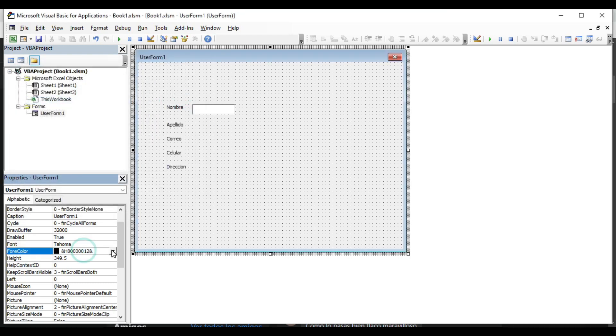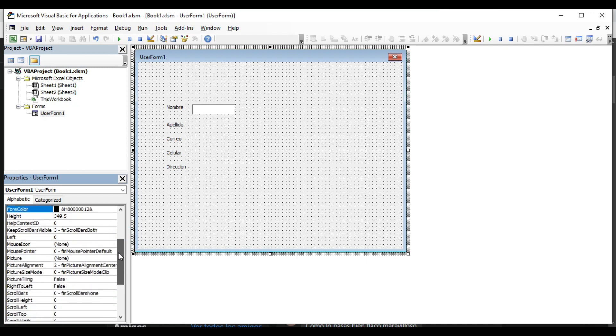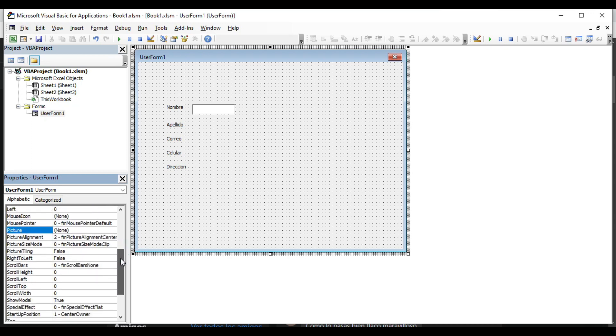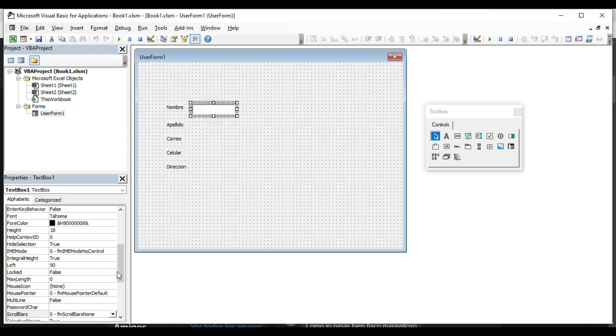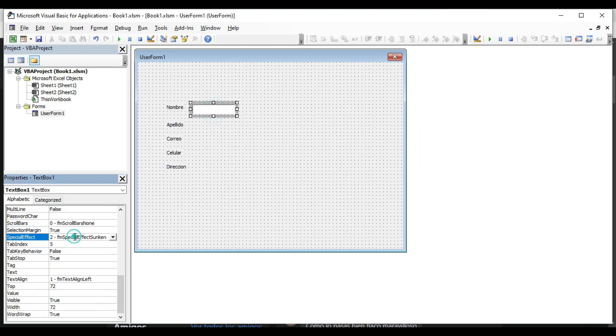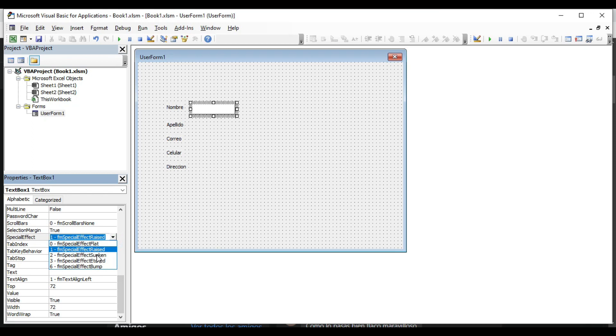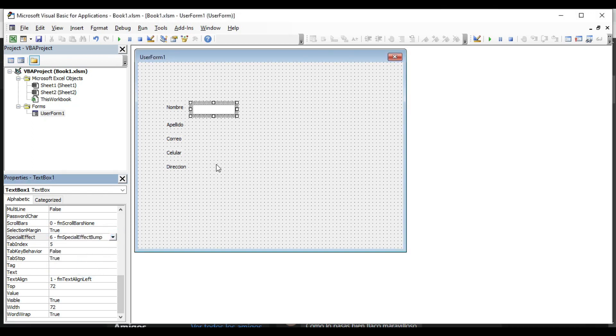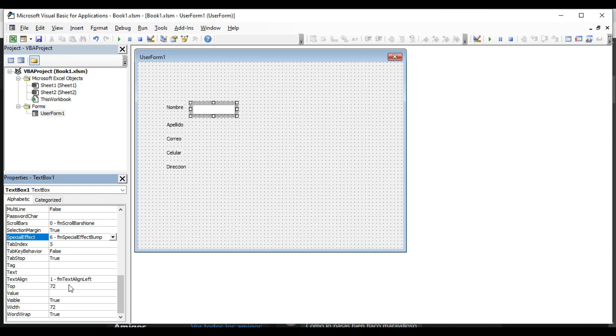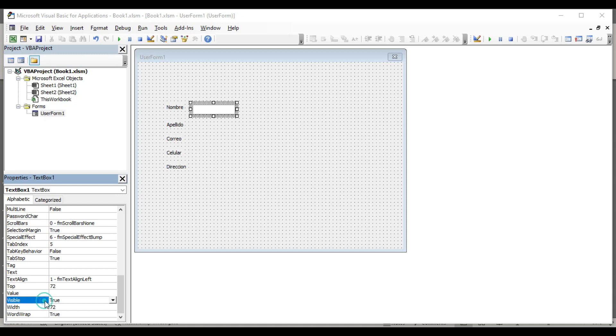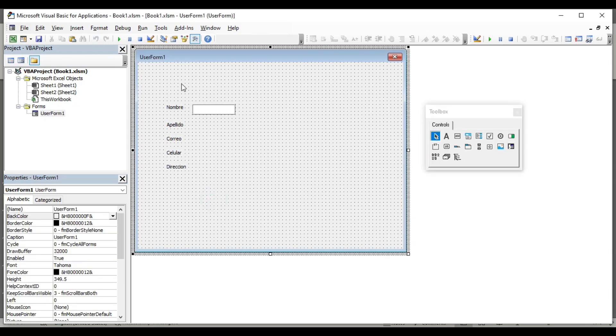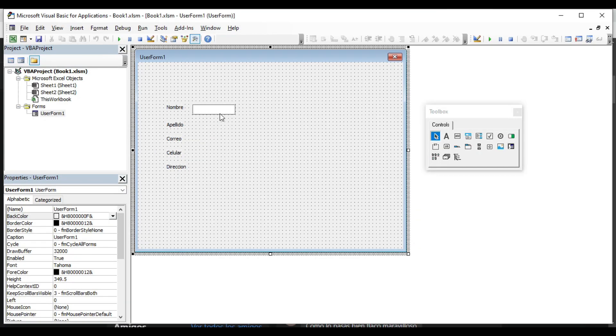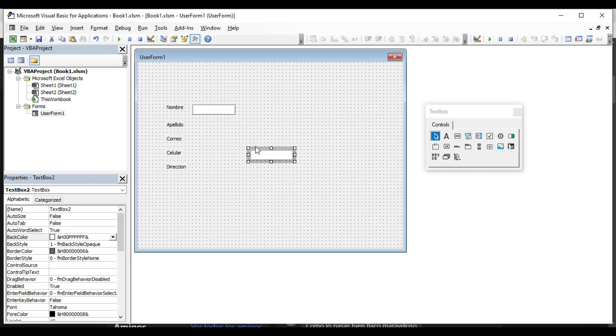In Fore Color, the color of the text. We can include an image. We can also have special effects in which we have several options to give an effect to the text box. We have text align which is used to align the text to the left, right or center. Another property is Visible, which allows us to select either true or false. If select false, then when we execute the form, the text box will not appear.